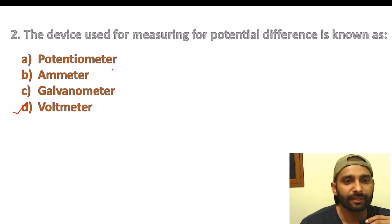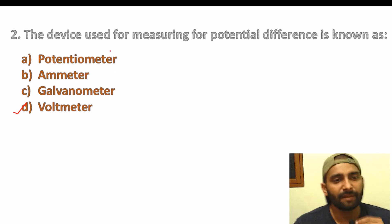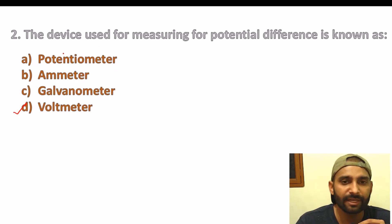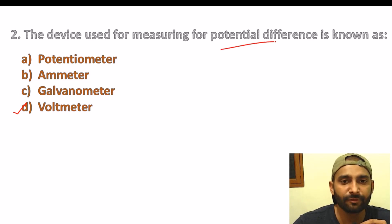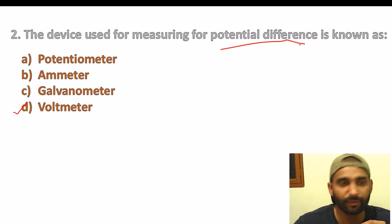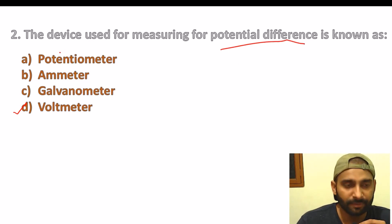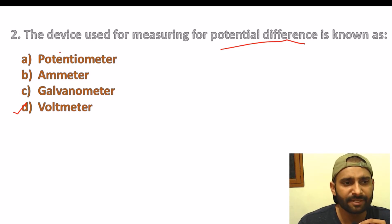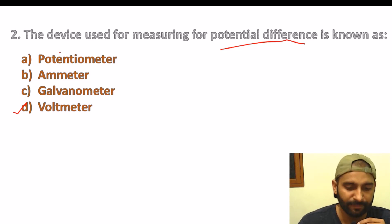We use a voltmeter. So students, for Hindi-medium students, potential difference is called 'vidyut vibhantar'. The device used to measure vidyut vibhantar is the voltmeter.